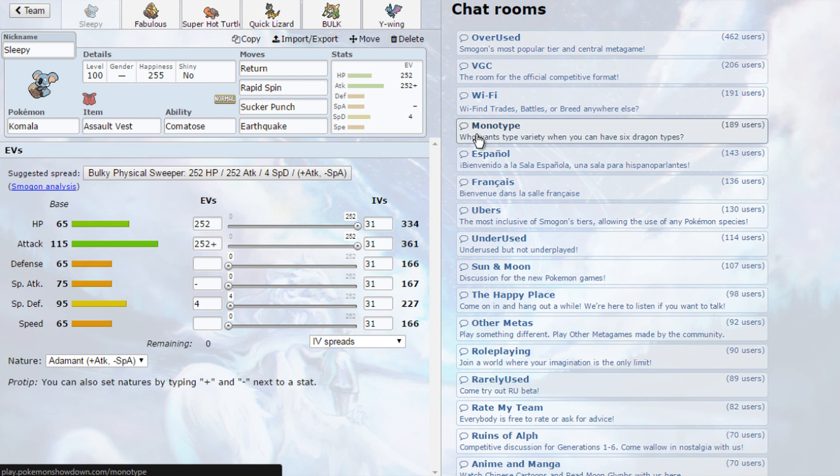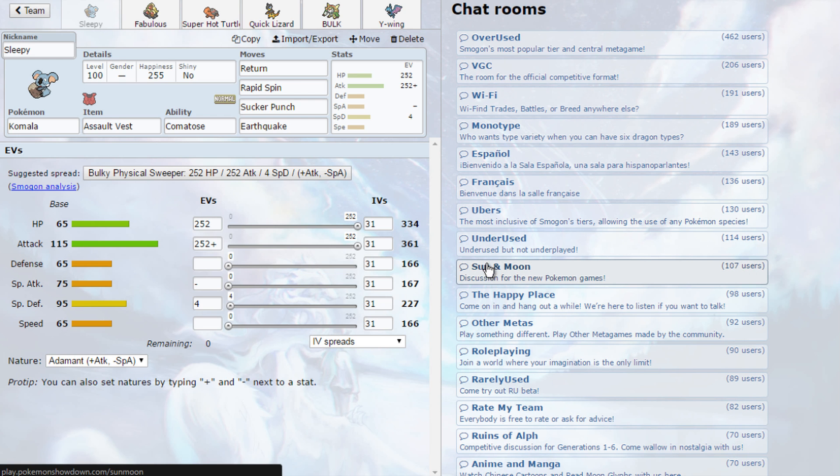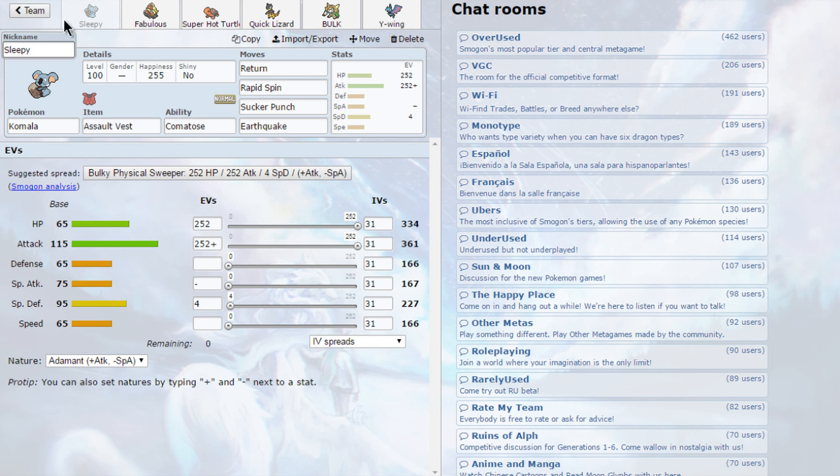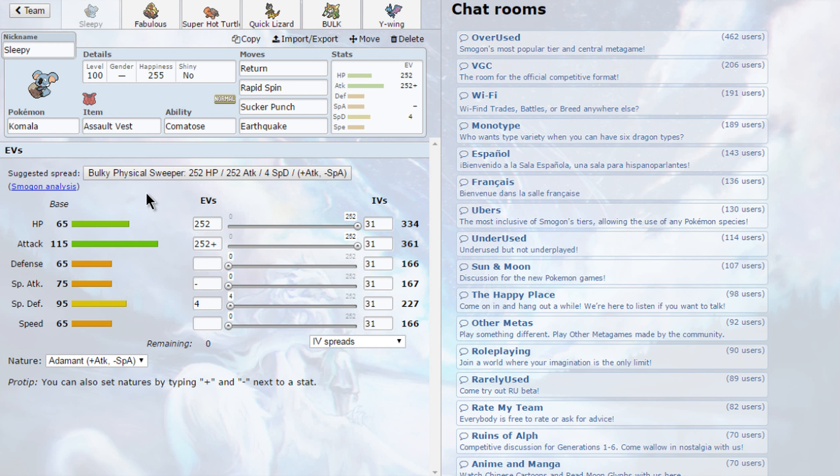Looking out at my showdown, I'm in my discord server and or my Twitter. You can send me teams through that as well. So today's team has been sent by TerraVaults Torchic. It looks pretty fun, so we're going to try that.